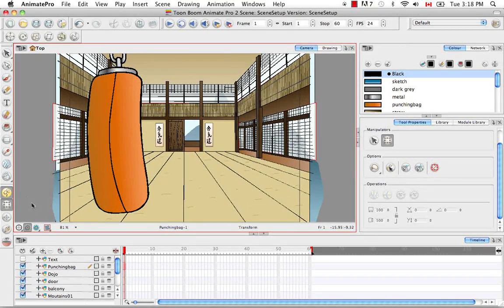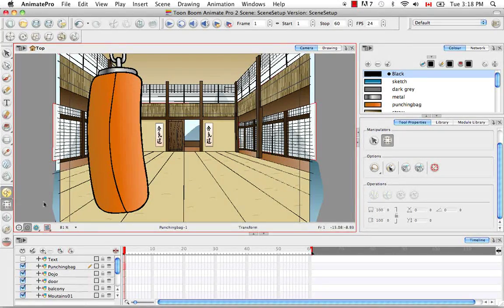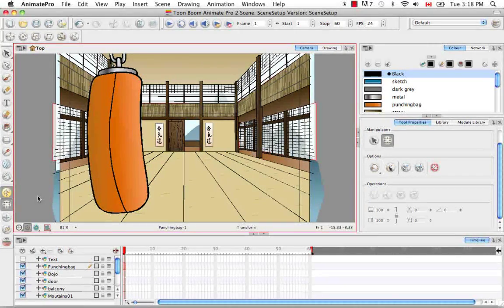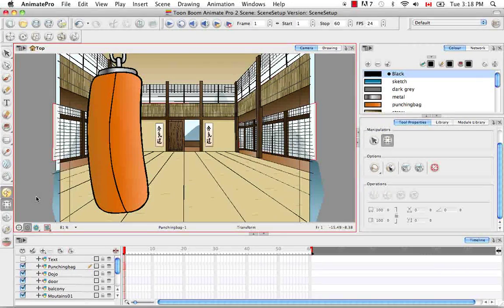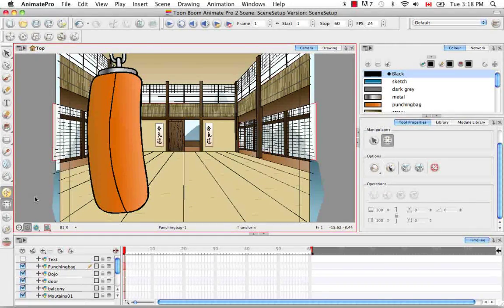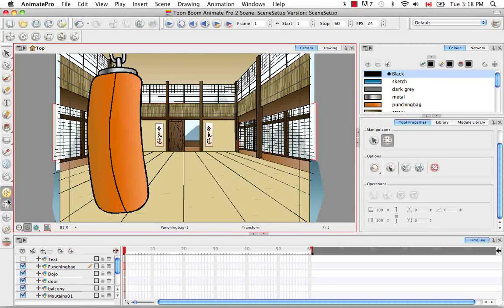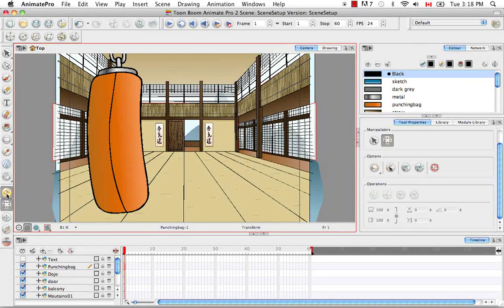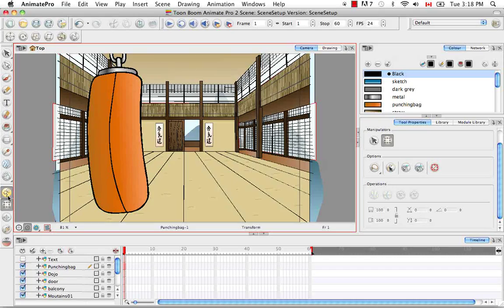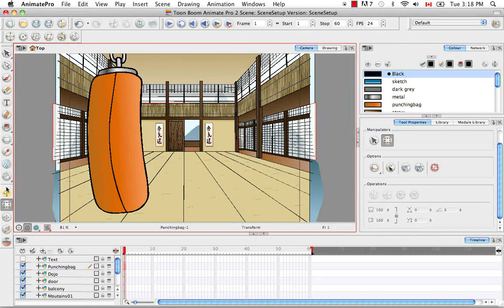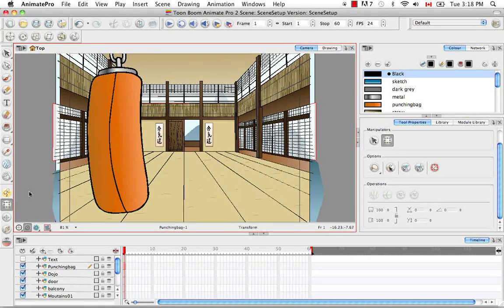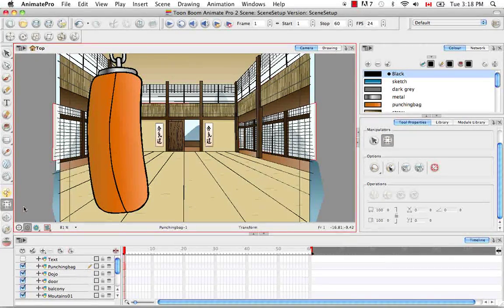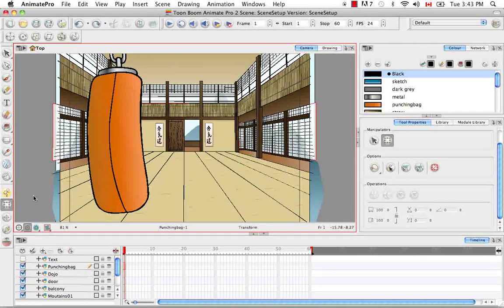As I mentioned before, generally when you use the transform tool you end up leaving a keyframe, but if you're doing setup you don't want to key any of your movements or transformations. So instead of not using the transform tool, what you can do is disable the animate mode, which is this button here. If you click on it like this and it doesn't look depressed, it's no longer selected, which means that any transformations you make with the transformation tool will not be recorded in a keyframe.